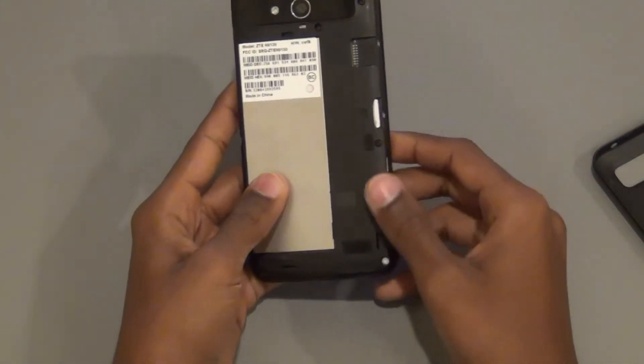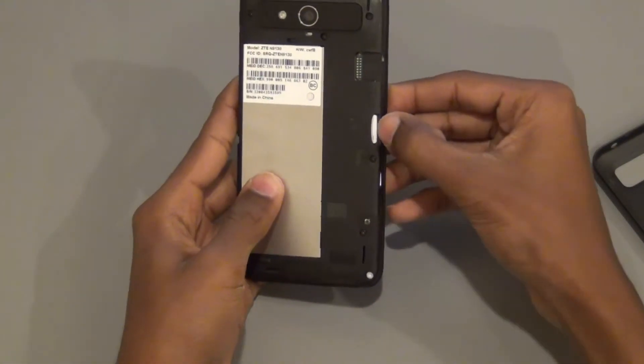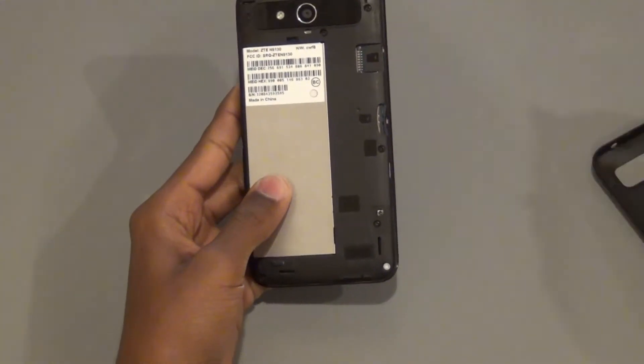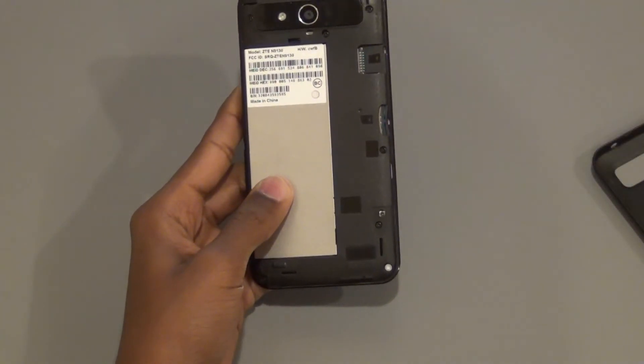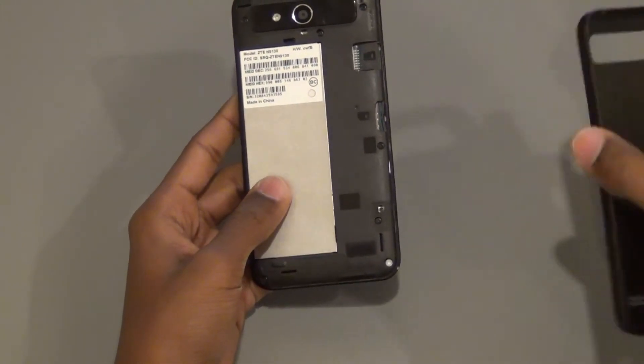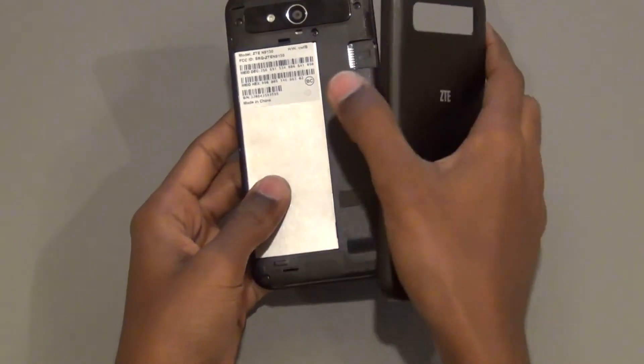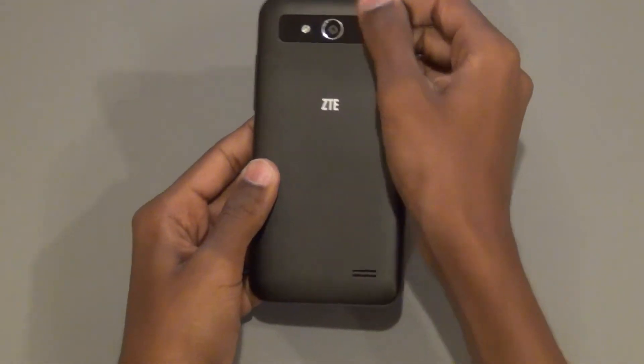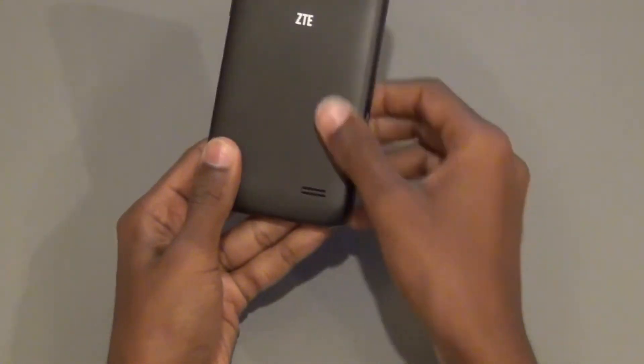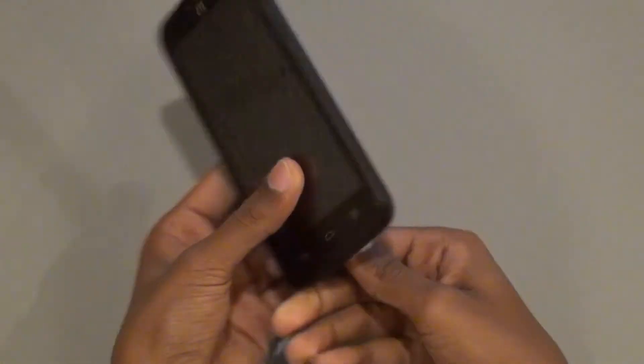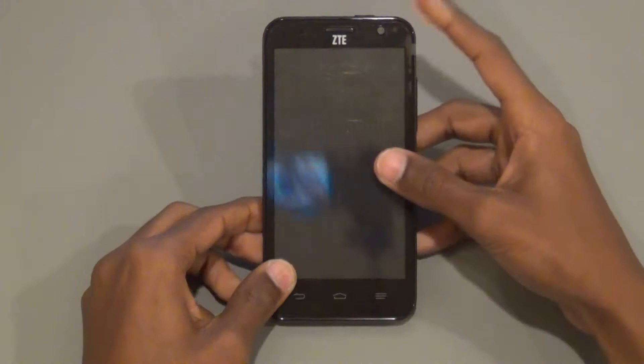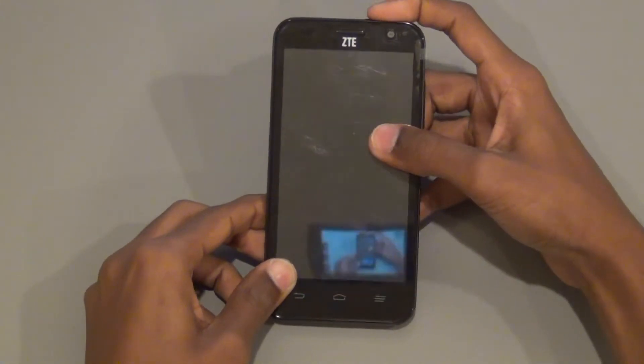Remove the SIM card. Place the cover back on and power on the device.